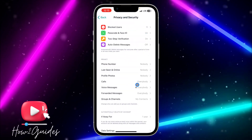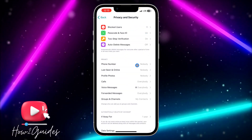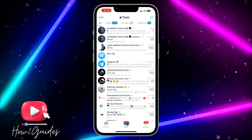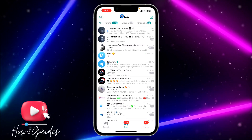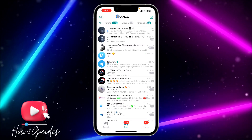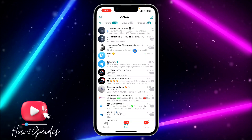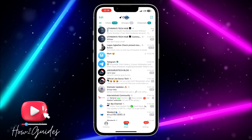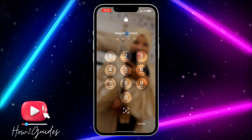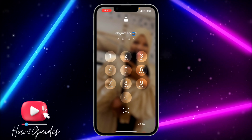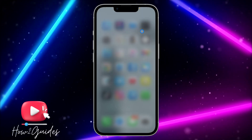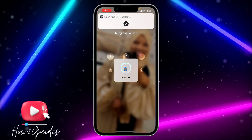The only thing you need to do is click on your chats. At the very top you are going to see a lock icon. Just click on it and it's going to lock your Telegram app immediately.